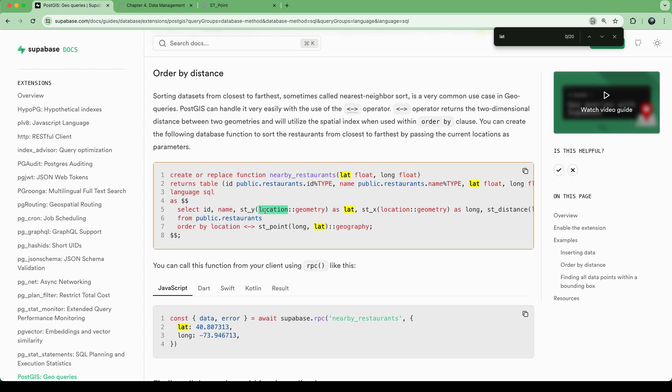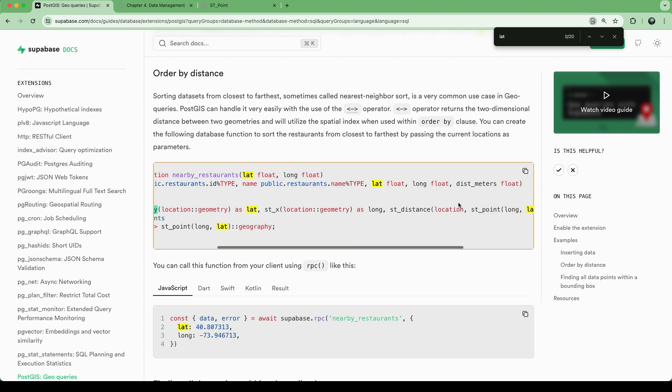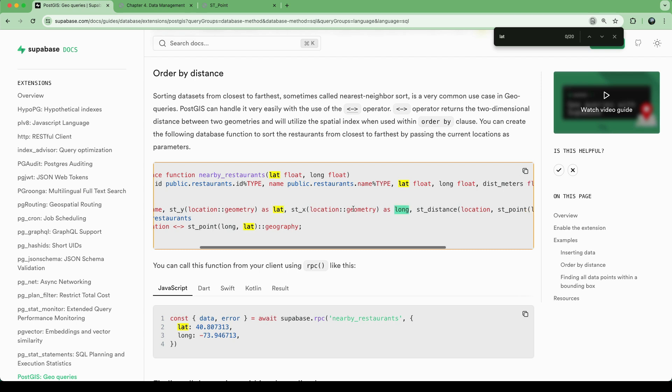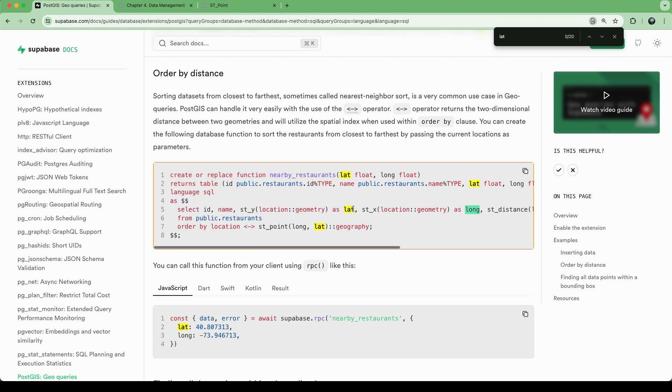So what we would do is we would cast this as a geometry, and then we can use this function, PostGIS function, to get out the x and y coordinates. So that is how we retrieve our lat and long from our geography location. But now in this case, for the actual ordering. So here we're ordering by distance.